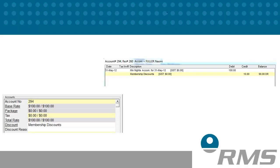Discounts are predefined percentage or dollar credits that will automatically create when the accommodation charge is posted to the reservation account. Discounts are commonly used for membership, corporate stays, or concessional cards.